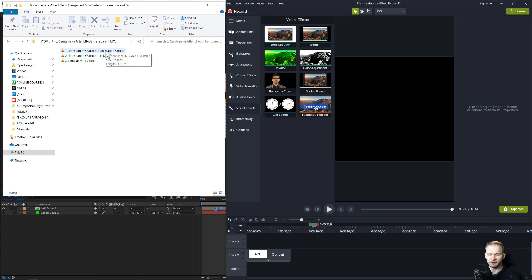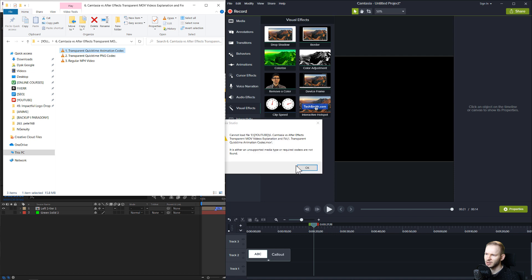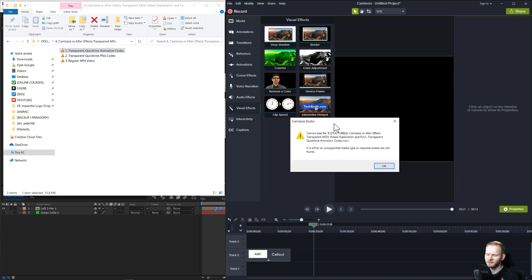If you are rendering something in After Effects as a transparent video and want to import this into Camtasia, you get this filthy, angry, stupid error.